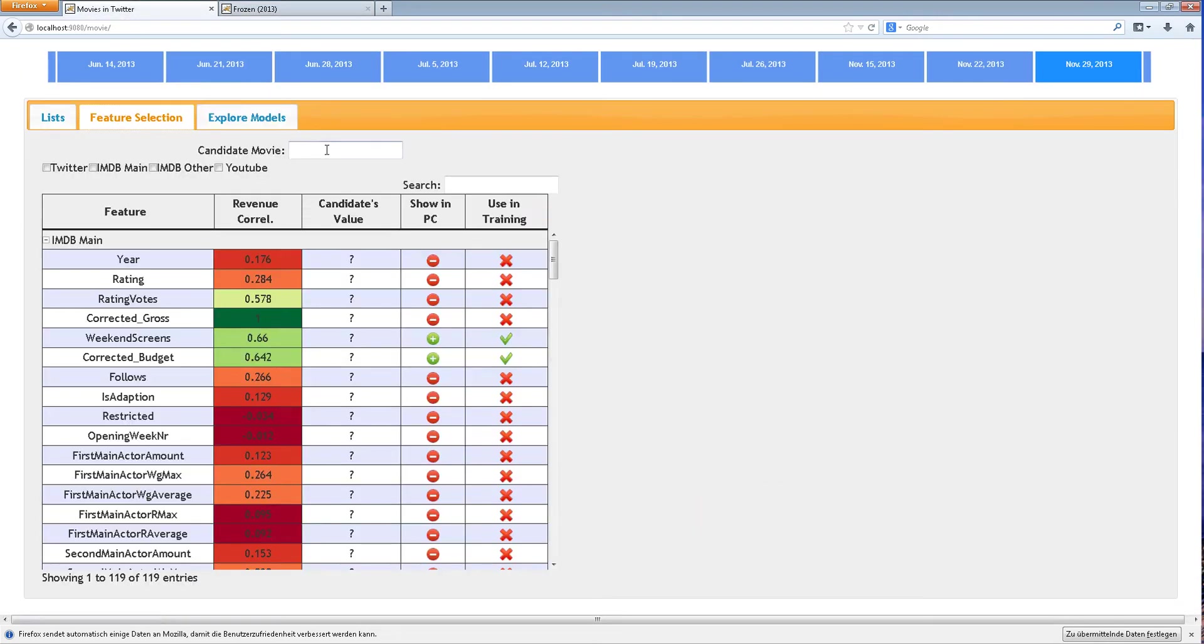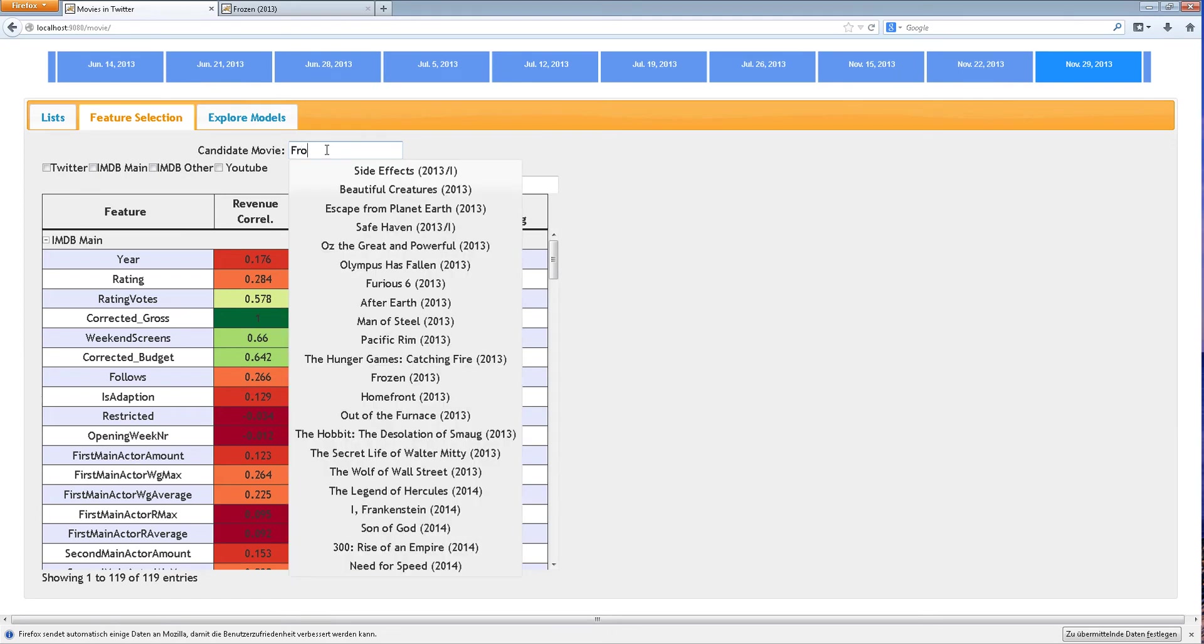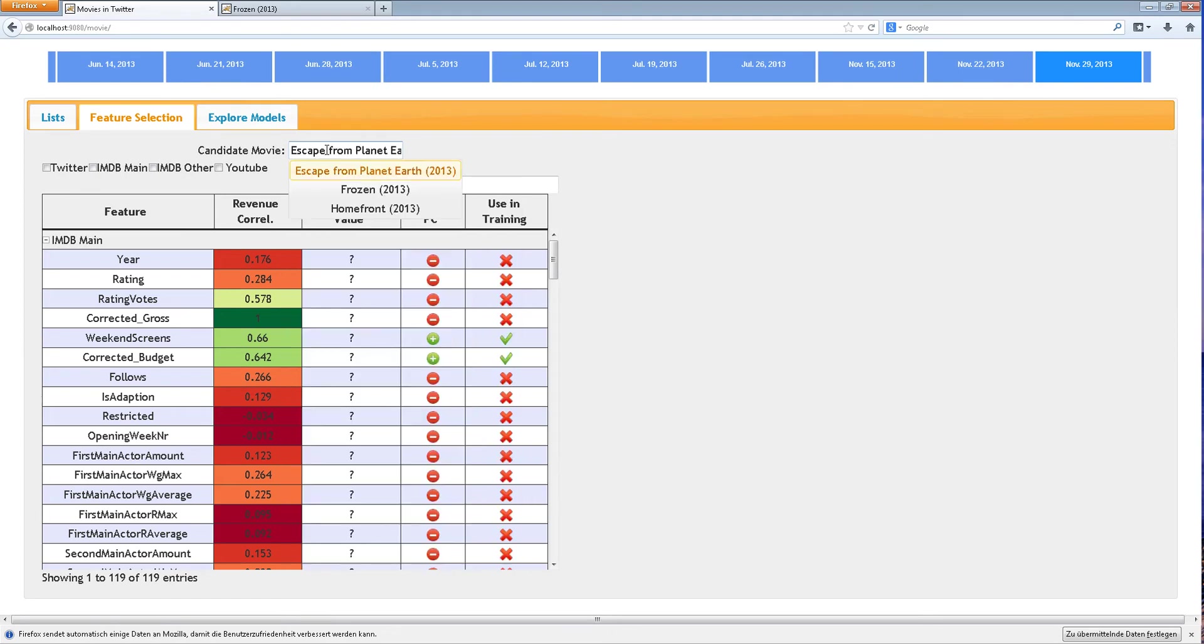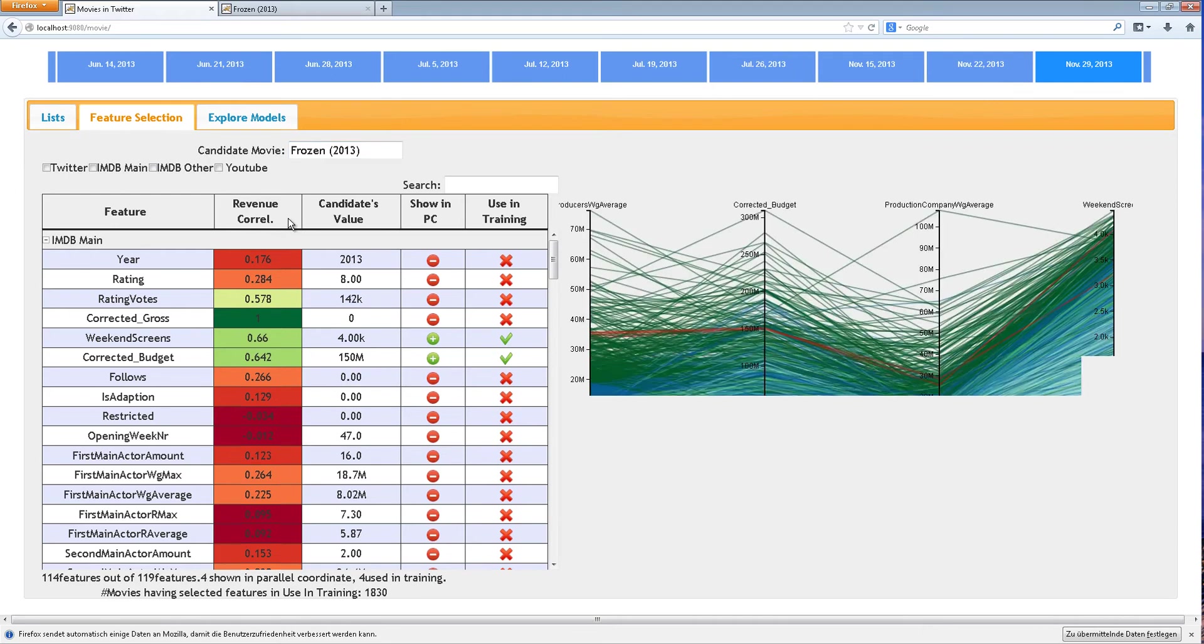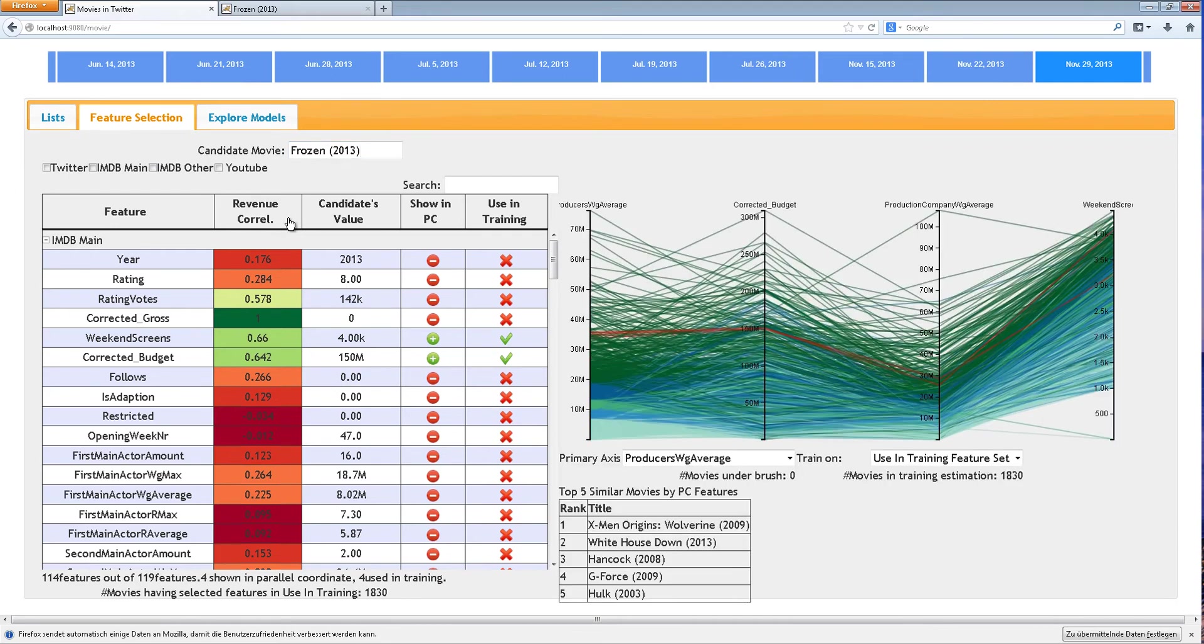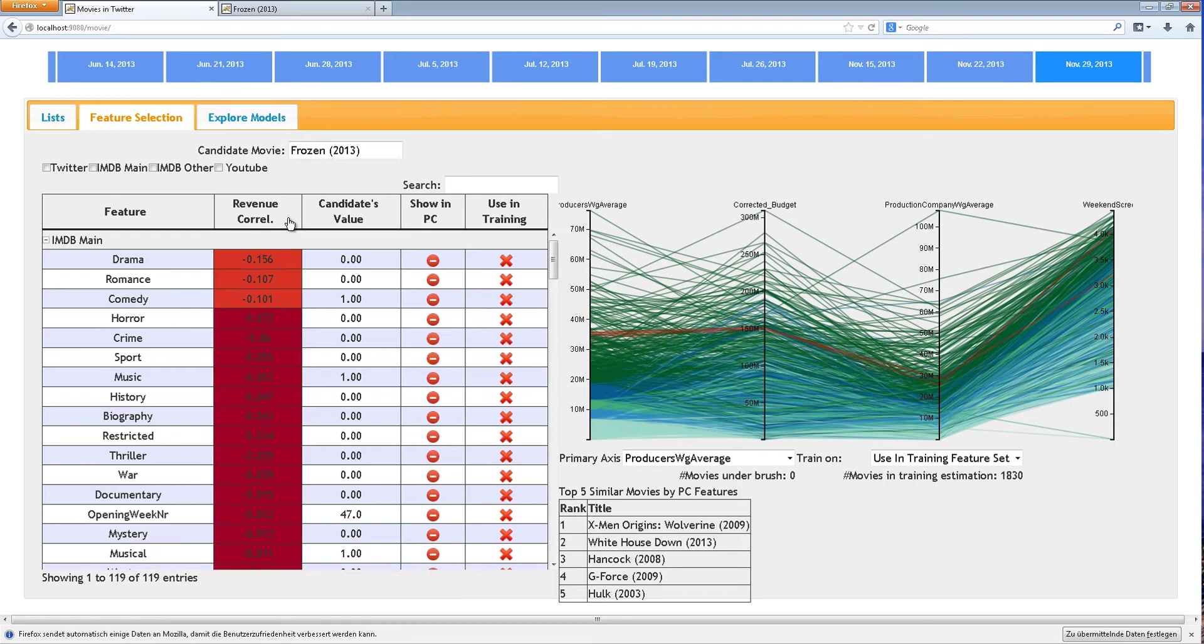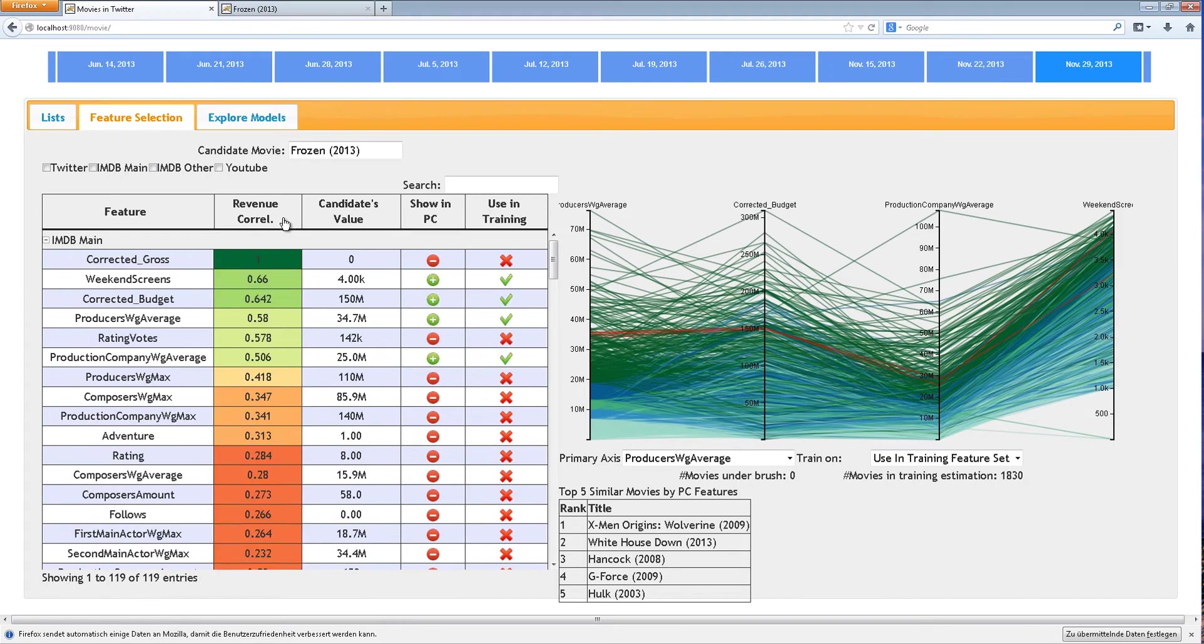Here, the user is presented with a table list of all available features in the dataset. Features are colored based on their correlation to the item being predicted. In this case, the opening weekend gross.